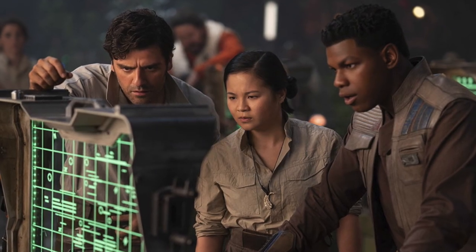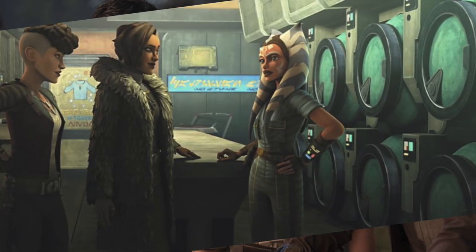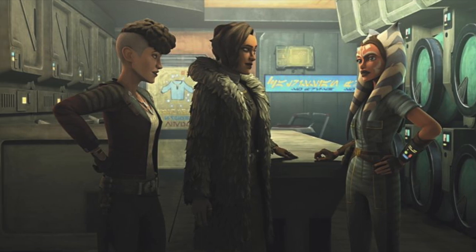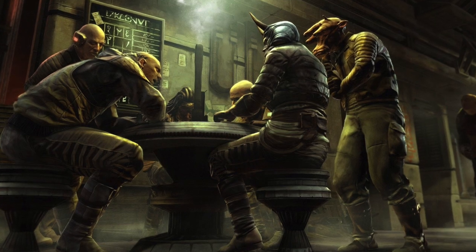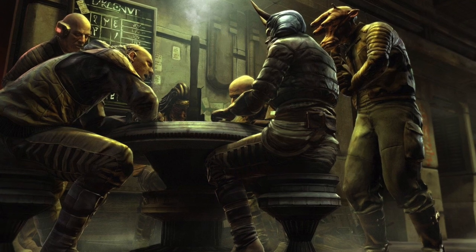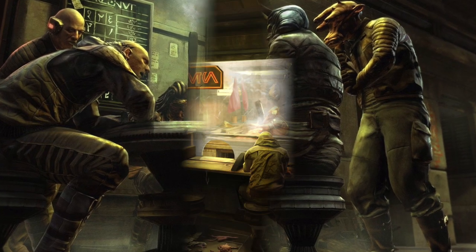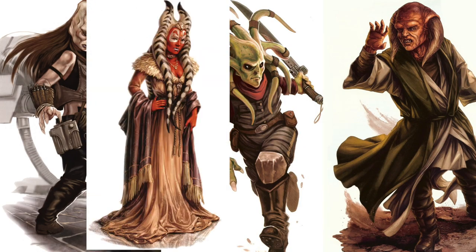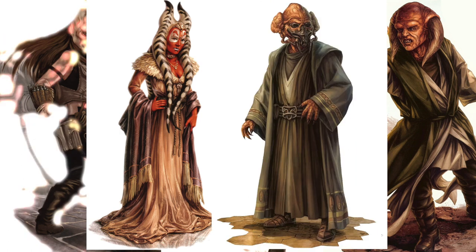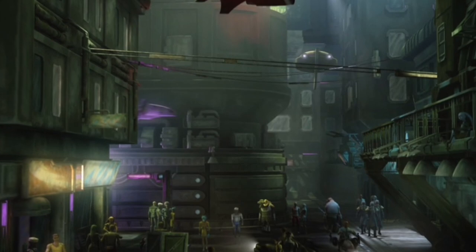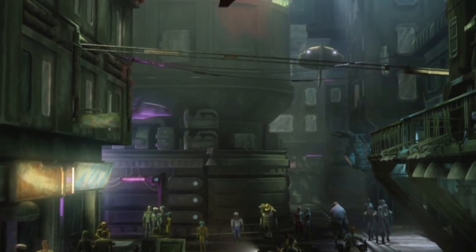Coruscant was considered to be the original homeworld of humanity, and as such humans made up about 68% of the population. However, as one journeyed deeper into the levels of Galactic City, the demographics of the population became more varied. The planet was home to a large community of immigrated species, such as Syrians, Nautilans, Iktachi, Togrudas, and Keldors to name a few. Many of these species rarely returned to their homeworld, and instead inhabited the lower levels of the city.